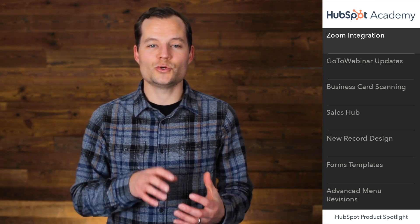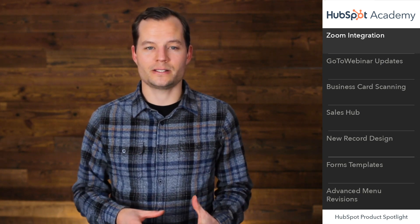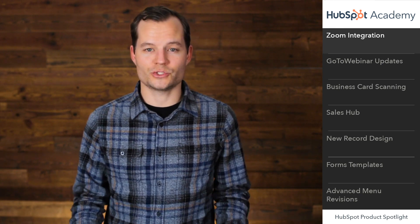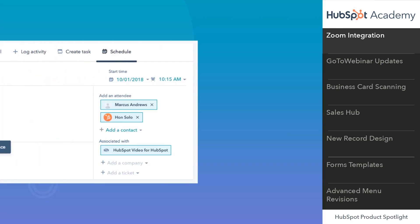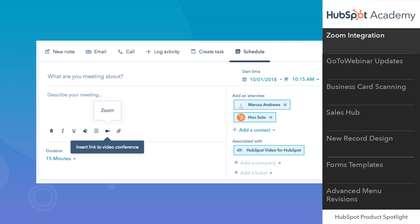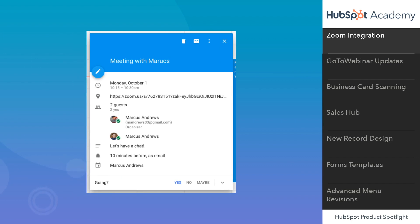Now live is Zoom for HubSpot. Zoom is an amazing video conference and webinar solution, and you can now add a Zoom video meeting link as the default option for any meeting you schedule with the HubSpot meetings tool. You can also select Zoom as the conference option when scheduling a meeting with a contact in the HubSpot CRM.